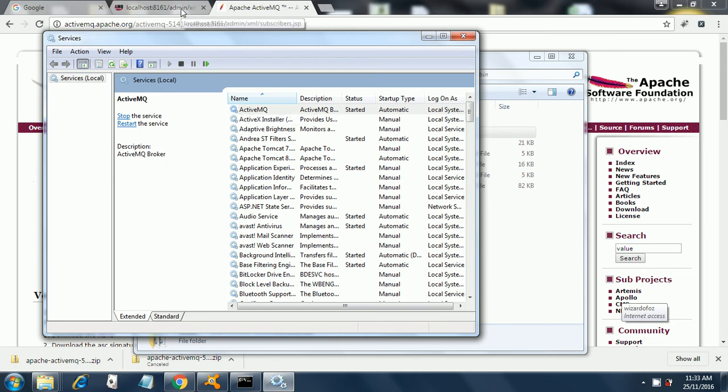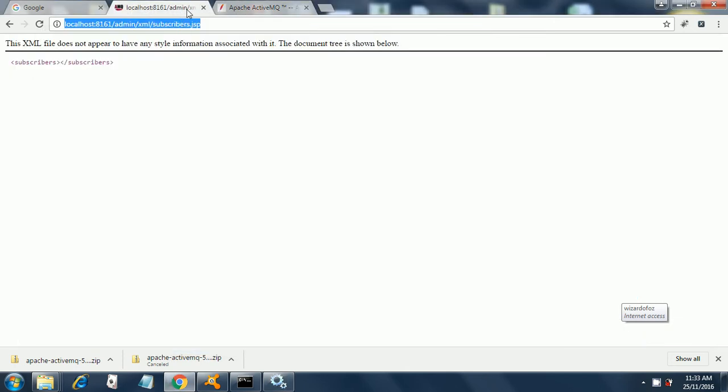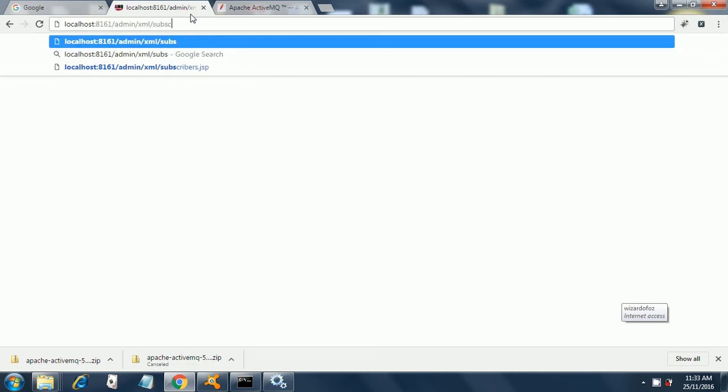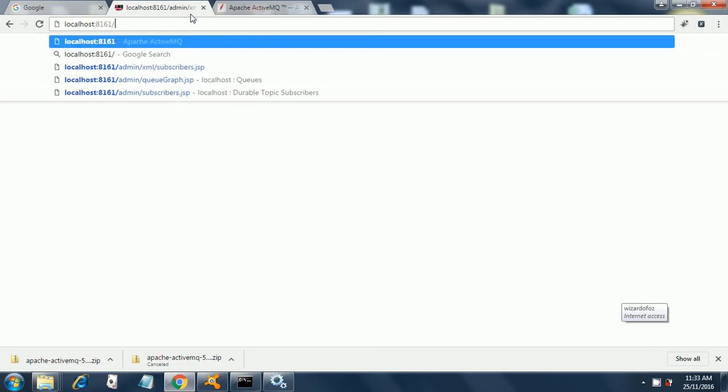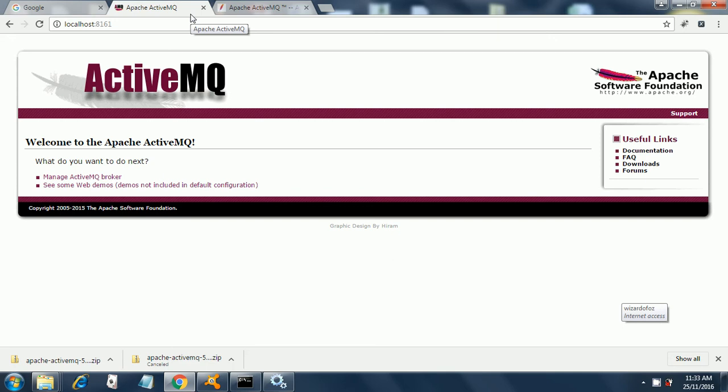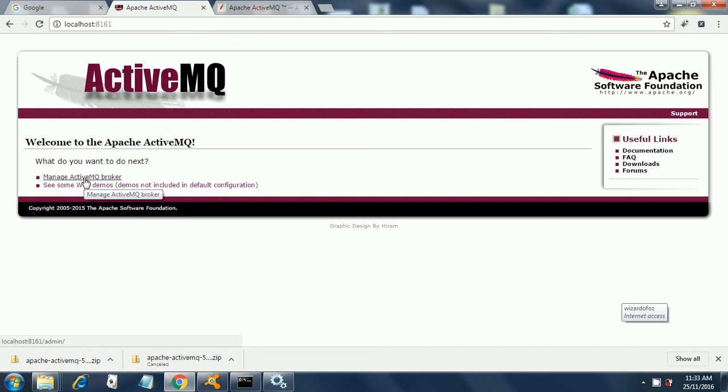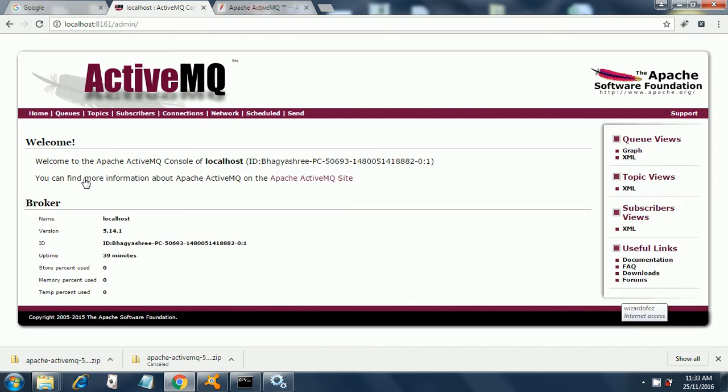For accessing the site, you need to go to localhost:8161. If this page gets displayed, then your service is running properly. Then go to Manage ActiveMQ Broker, click on that and you will see all the details.